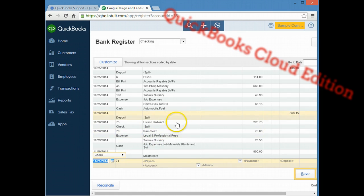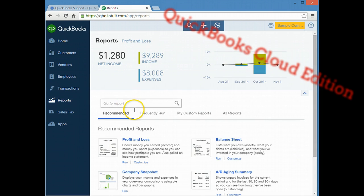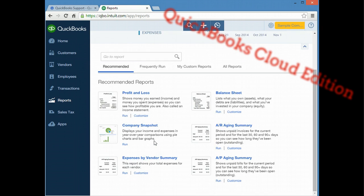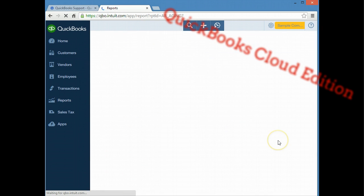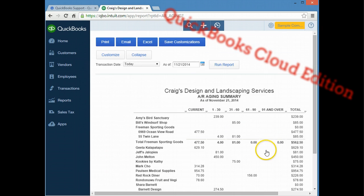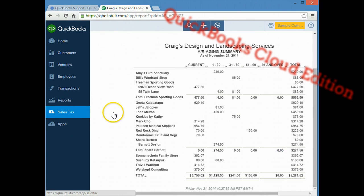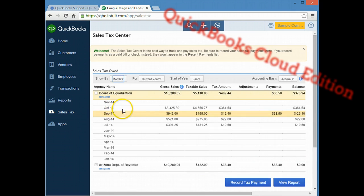And of course you have your sales tax forms which are detailed very well in the online version and it's very easy access to the reports on the cloud version. And a lot of the reports are very similar in format on the online version compared to the desktop version.